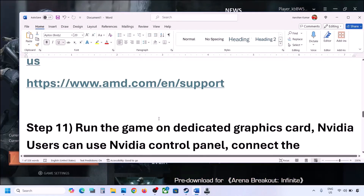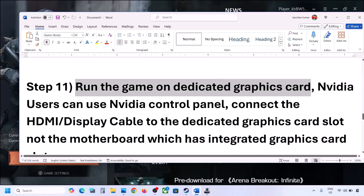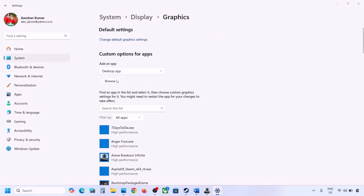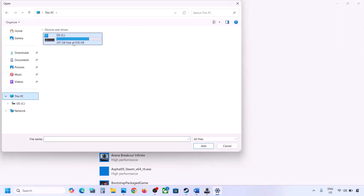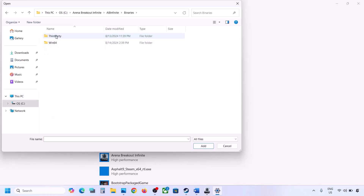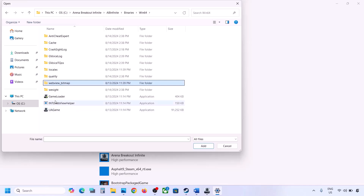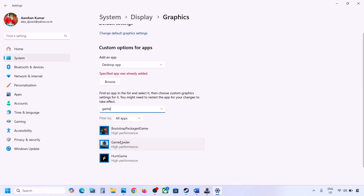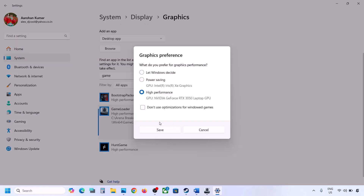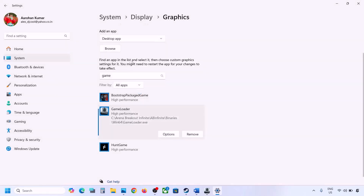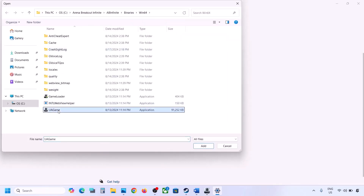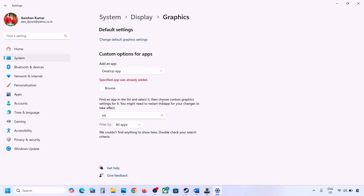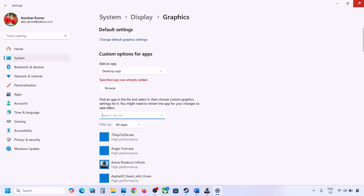The next step is to run the game on your dedicated graphics card. Type 'Graphics Settings' in the Windows search box, open it, click Browse, and navigate to the game installation folder. Go to AB Infinite > Binaries > Win64, select the game loader EXE file, and click Add. Once added, click on the game, click Options, select High Performance, and click Save. Repeat this for the second EXE file.